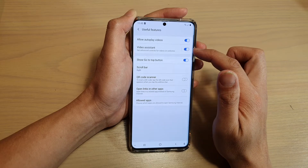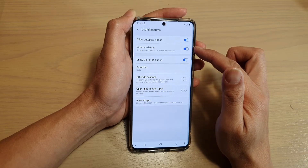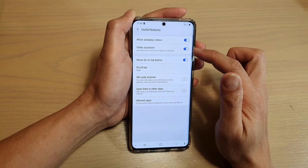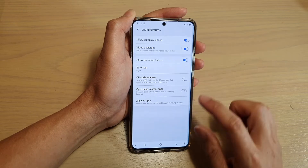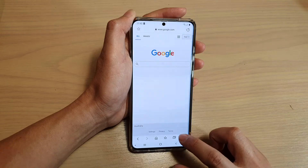Once this is switched on you will get some additional features to help you with playing a video on the website. So let's go back and have a look.